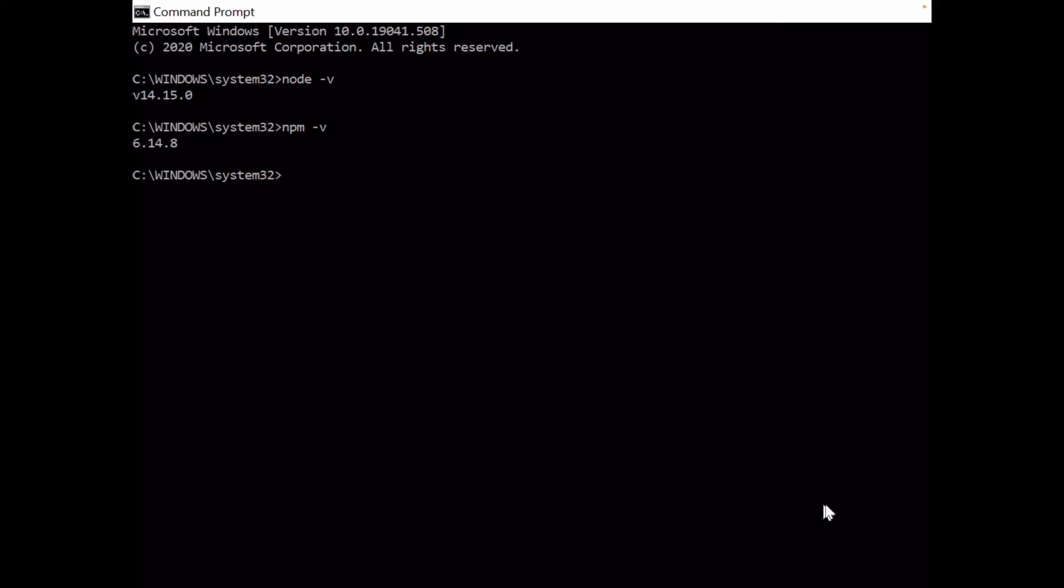We type npm install -g --unsafe-perm node-red. Do not worry about the unsafe flag - it doesn't mean any safety issue, it means a setting during the installation.